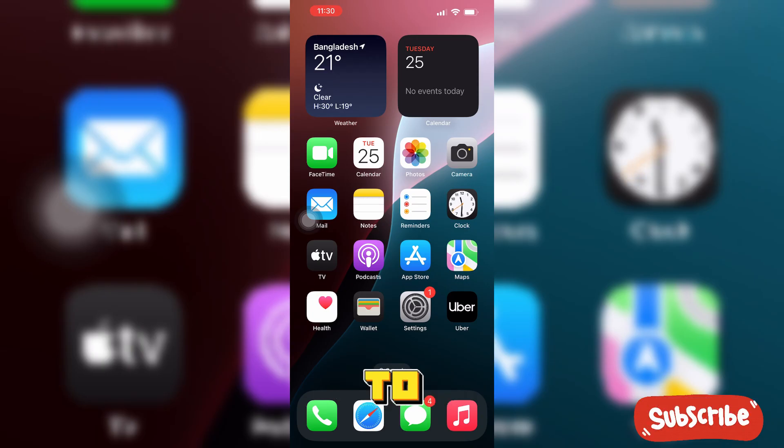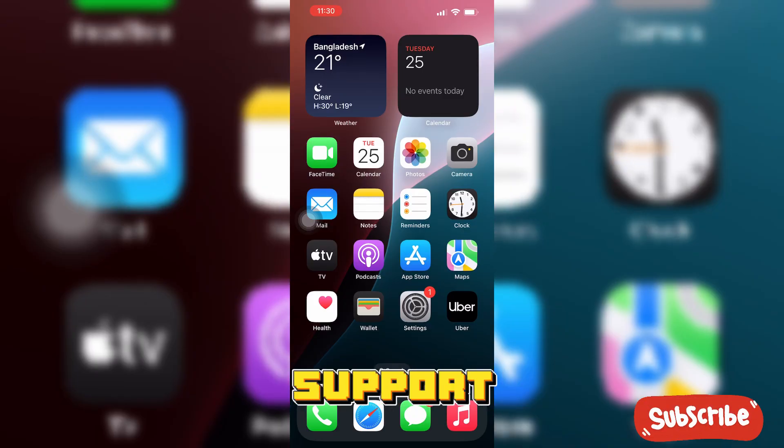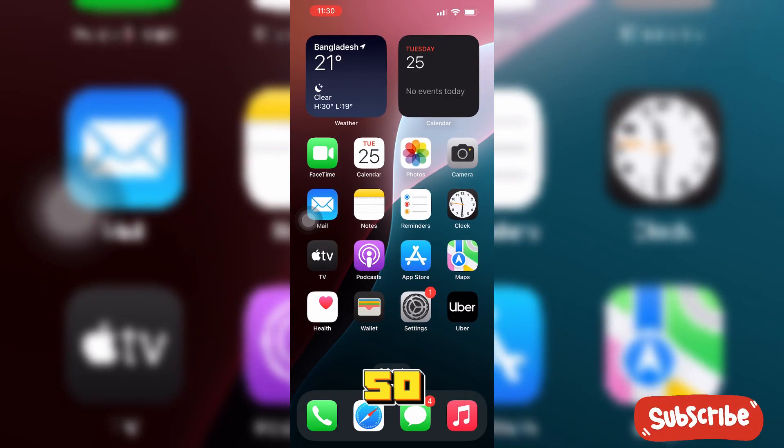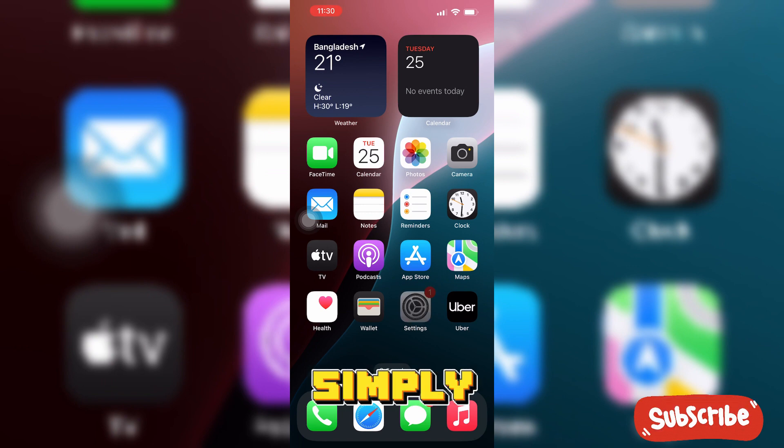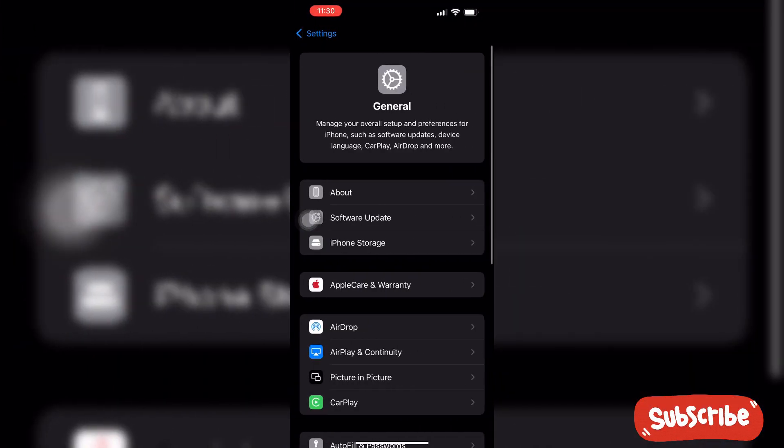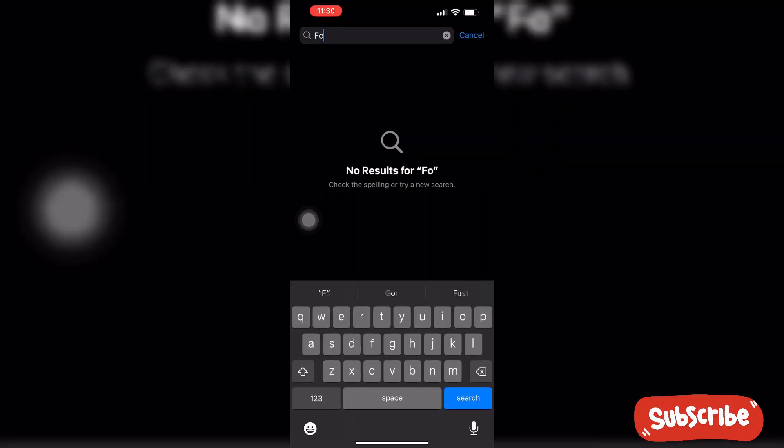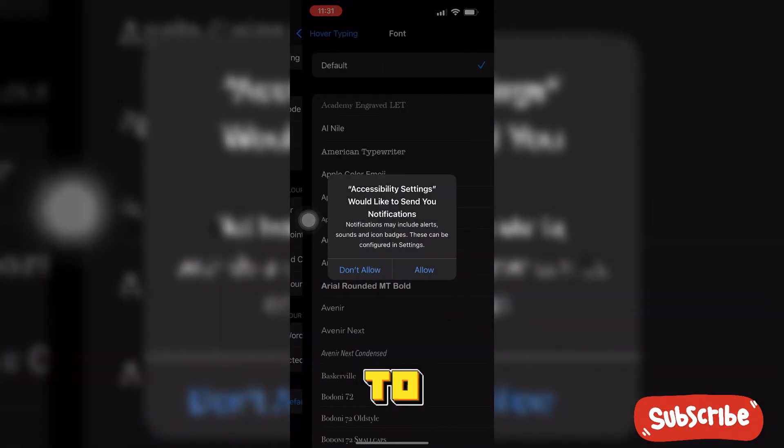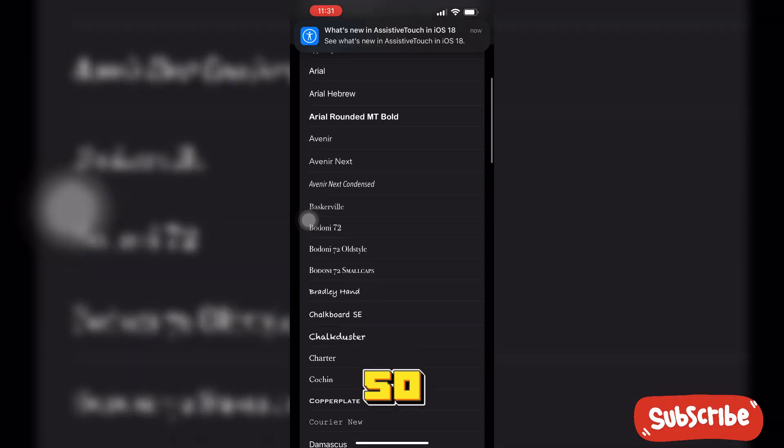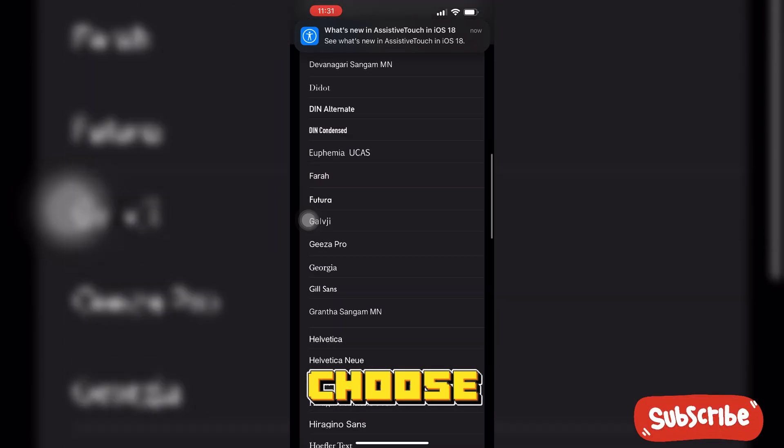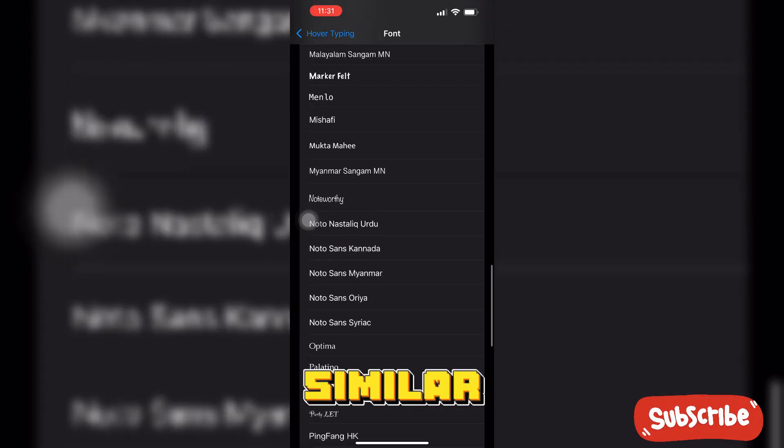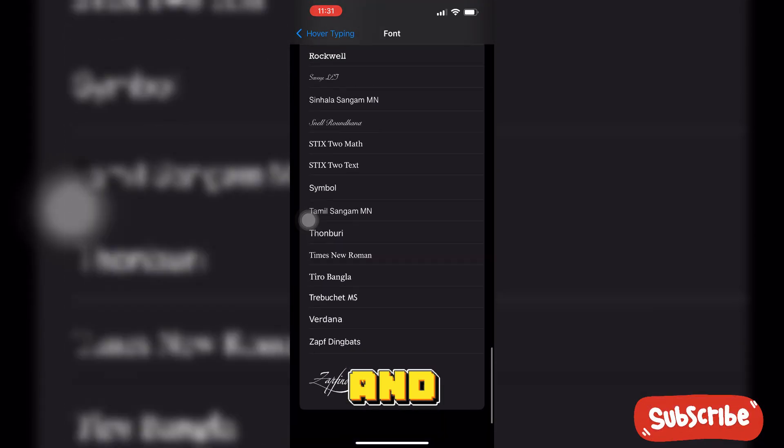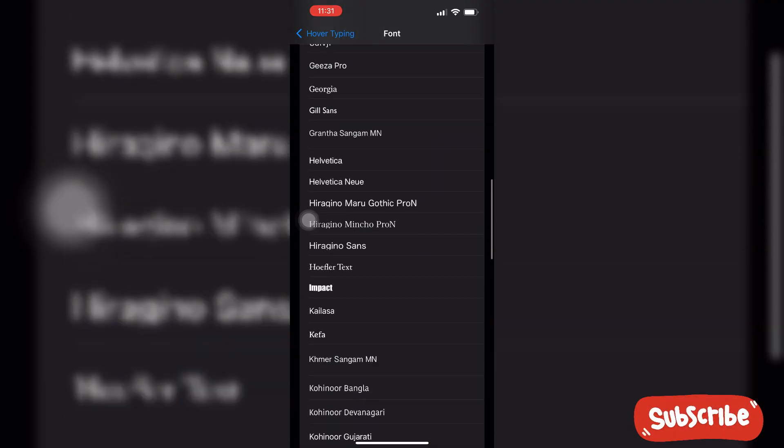But personally I don't support that. So one thing you can do is simply open the Settings and go to the Font option. After going to the Font option, you can choose a font which is similar to the Minecraft one and use it.